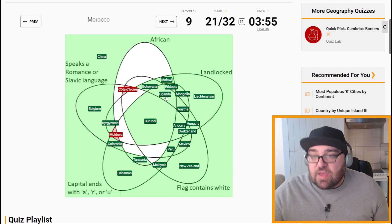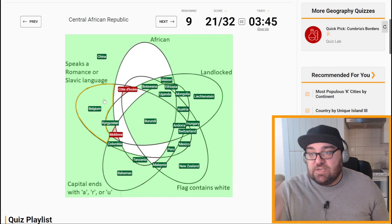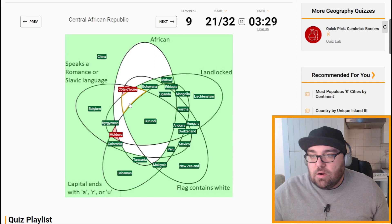Morocco we weren't sure about because of the whole Spanish/French thing. Central African Republic (CAR) is African, landlocked, flag contains white, capital city doesn't end with one of these, but does speak a Romance or Slavic language because it speaks French. So that'll be one of these three — here? Yes, perfect.